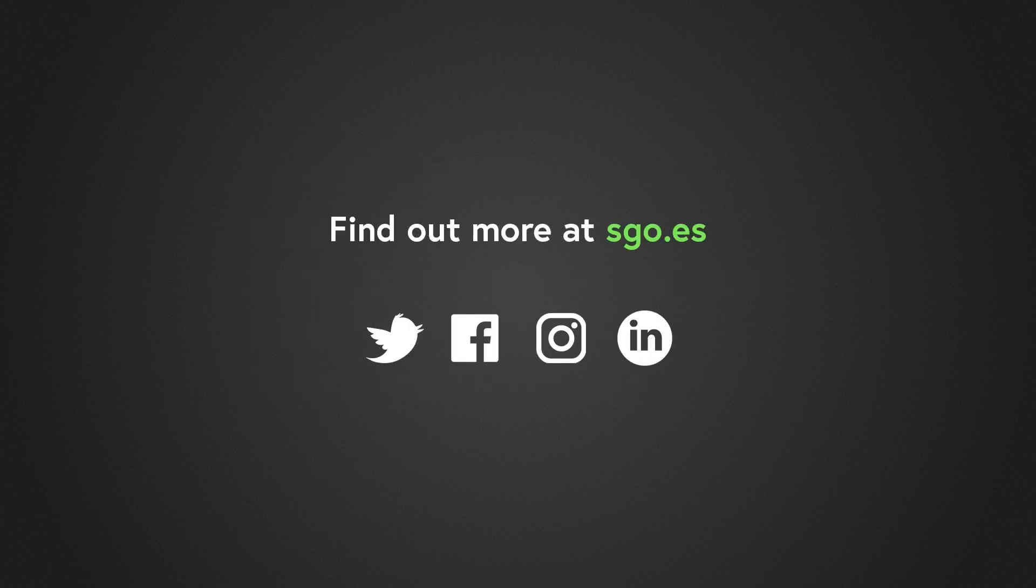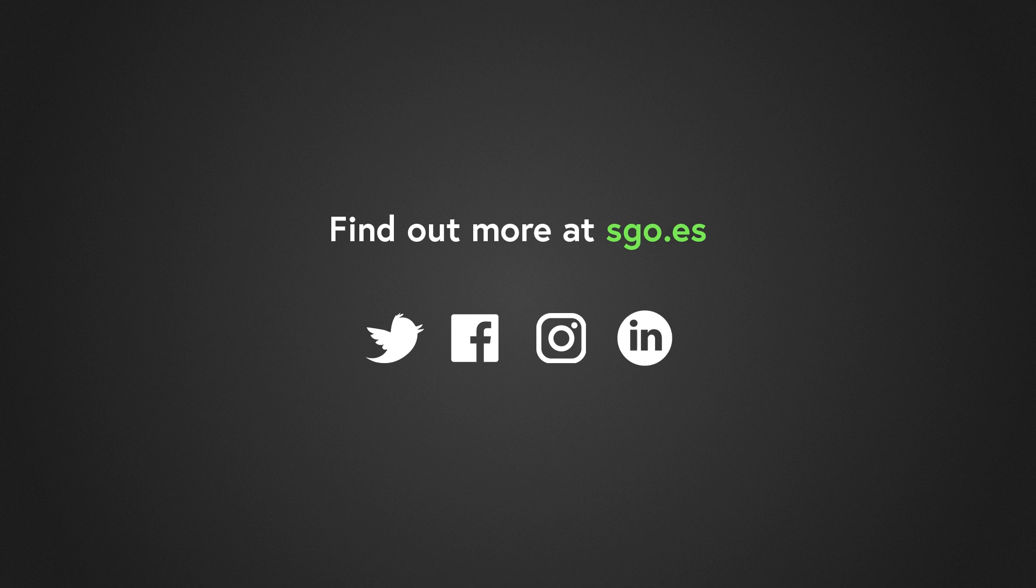These are some of the main improvements and new features of this new version of Mistika VR. For more information, please visit our website, consider subscribing if you want to keep up with the news about Mistika VR. Thanks for watching and enjoy Mistika!